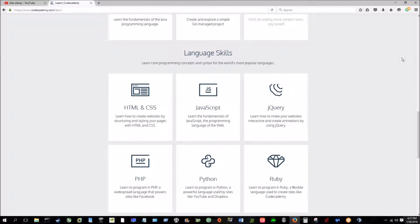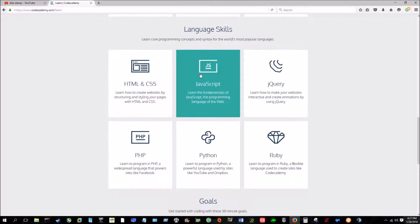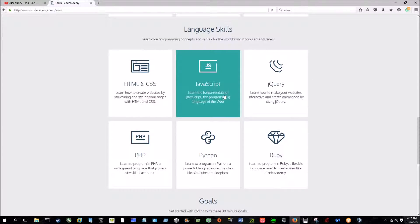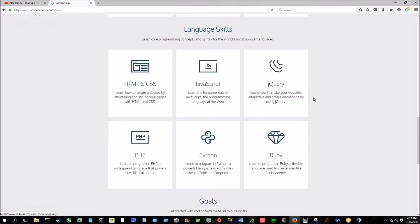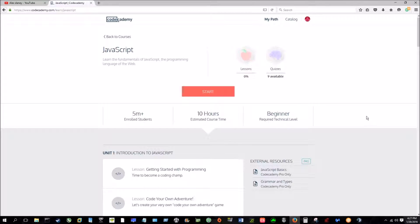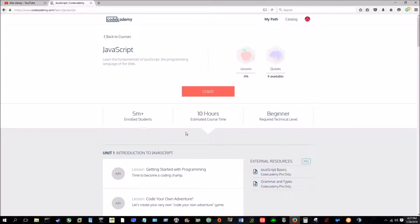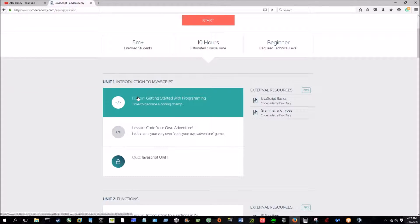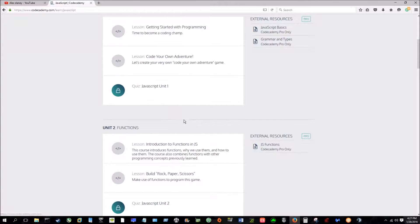And then from there, right on the home page, you can pick which language you want to learn. So let's just say we want to go with JavaScript. You'll click JavaScript and it shows, so there's five million people enrolled. It shows the required technical level, how the estimated course time, which is 10 hours.